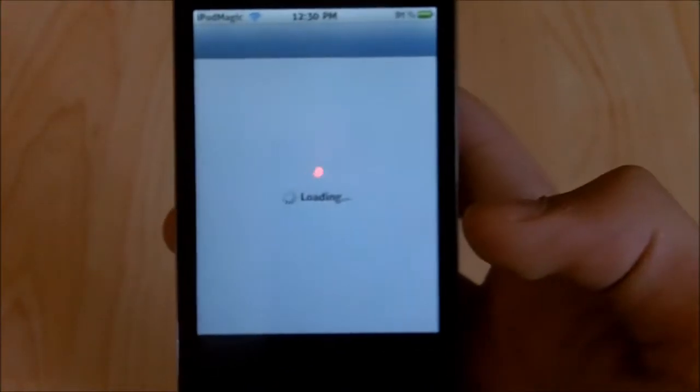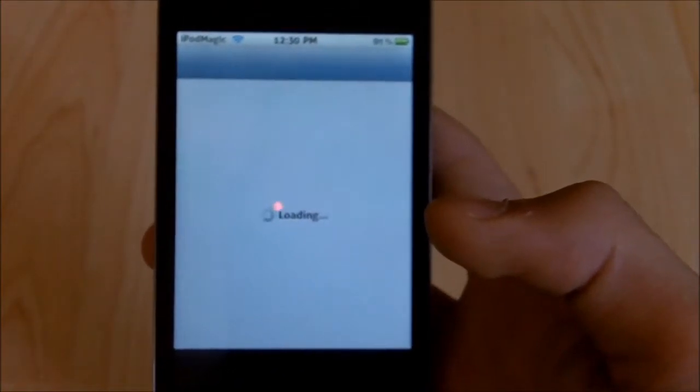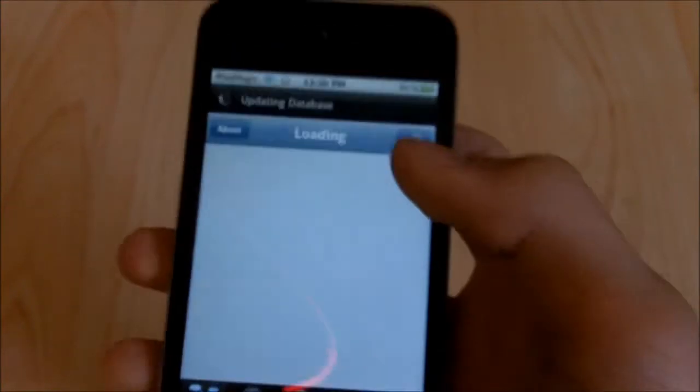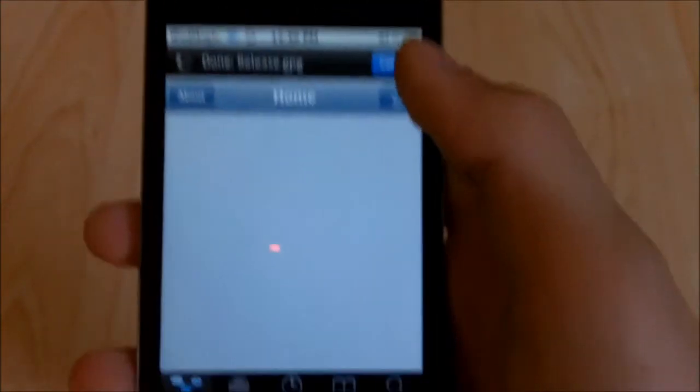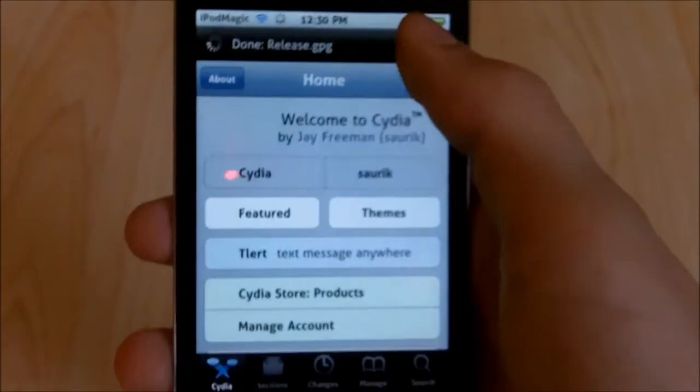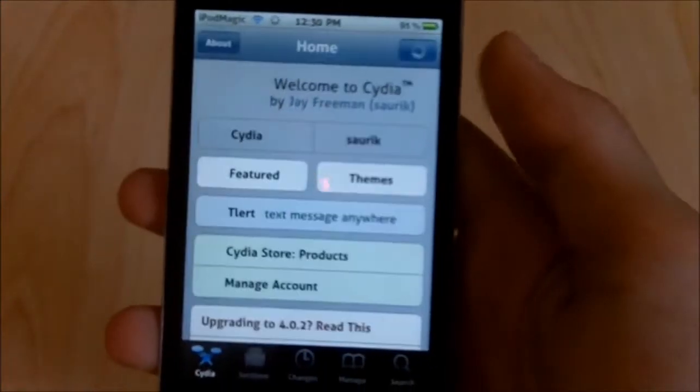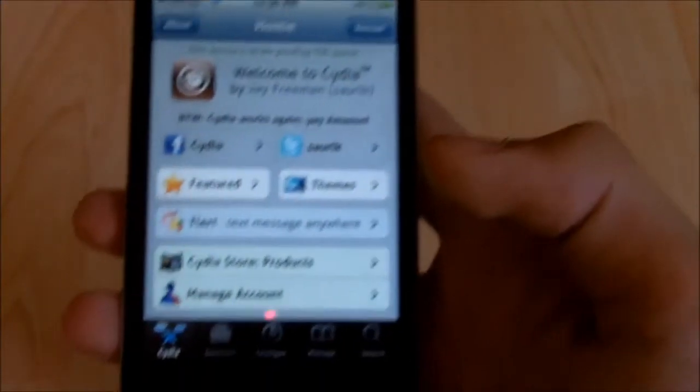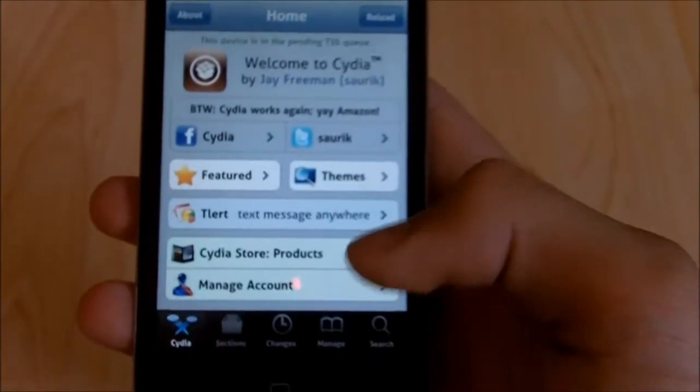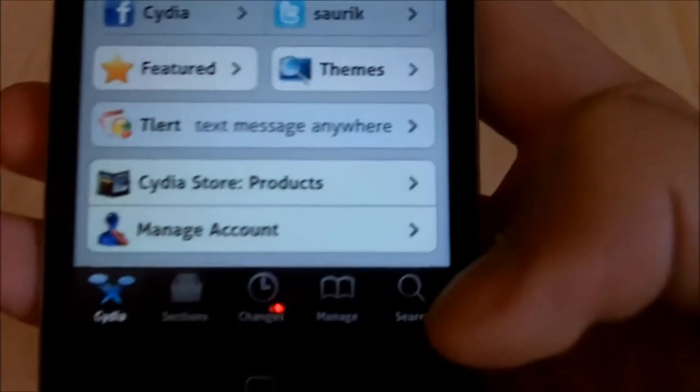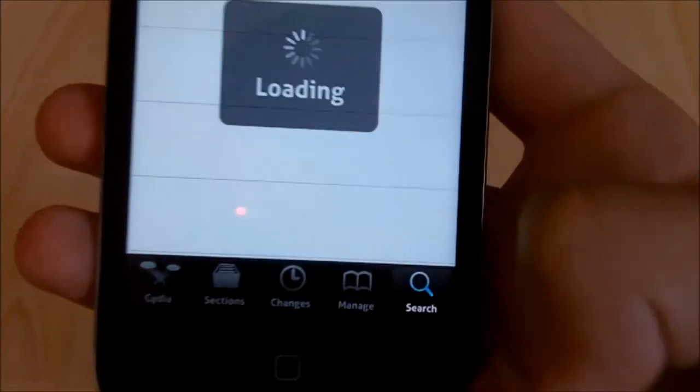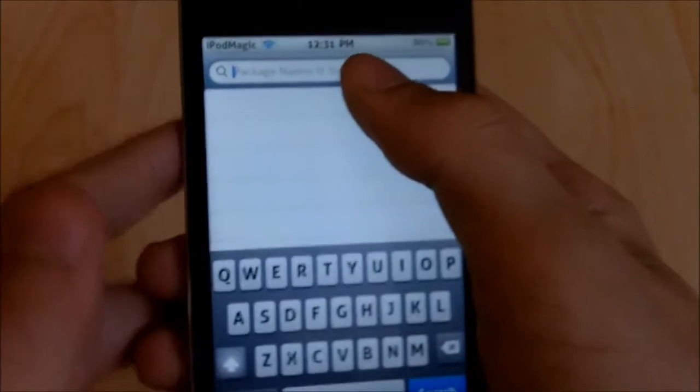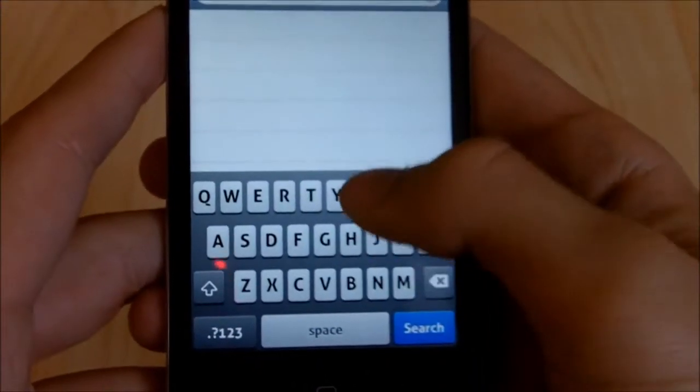But I don't know why Cydia is loading so slow right now. Now it's got some sense. So you want to load Cydia, and you want to go down here to search, and you want to type in on the search bar, Bigify.